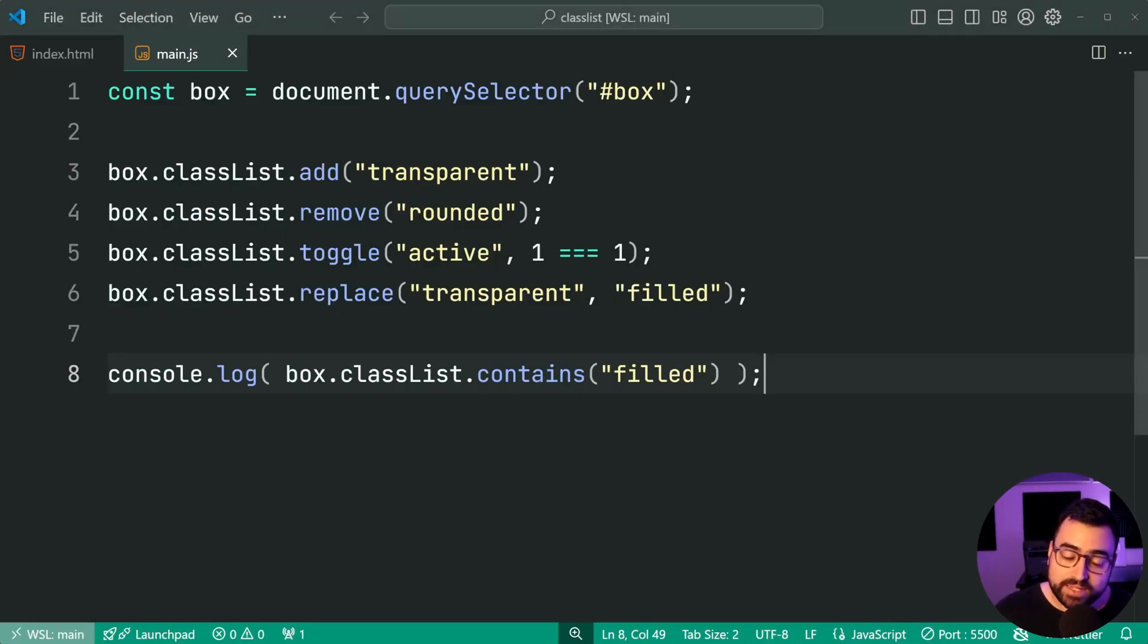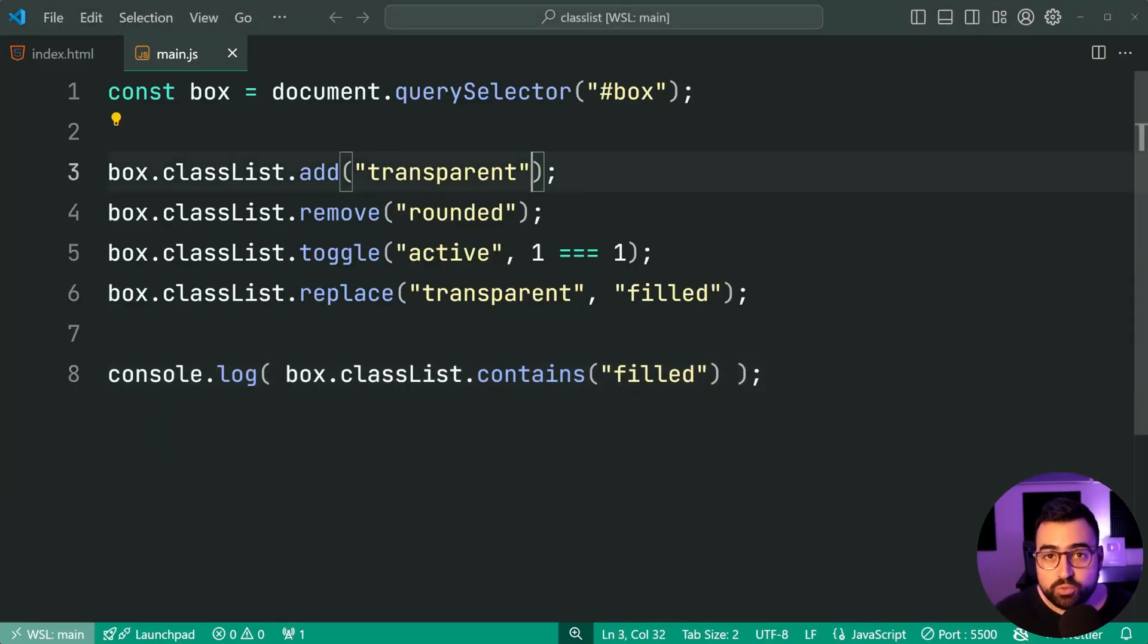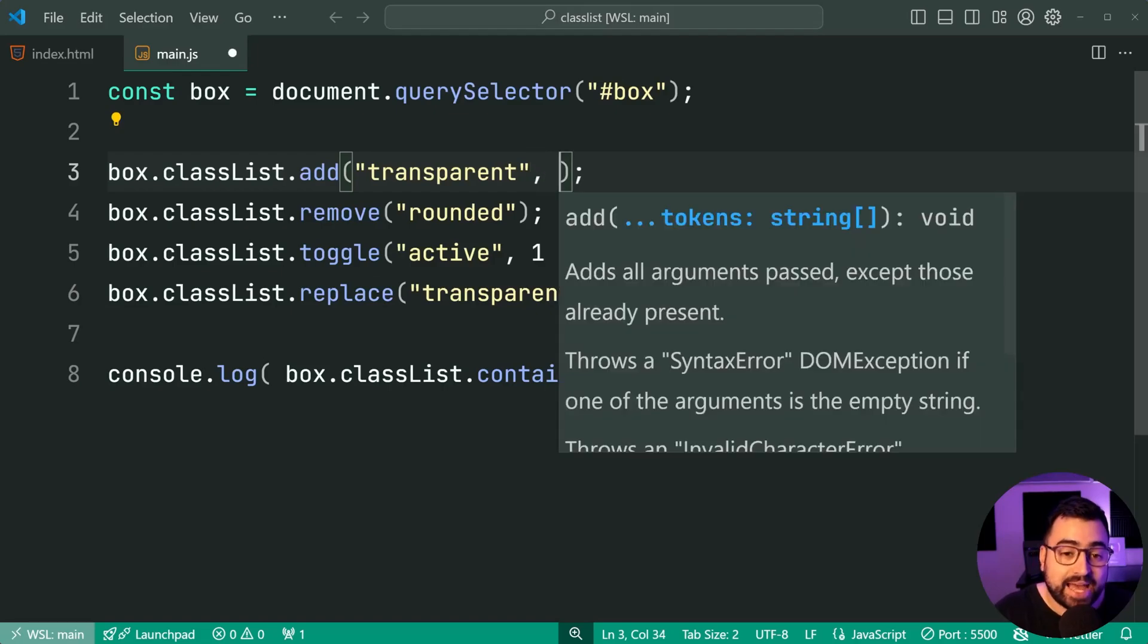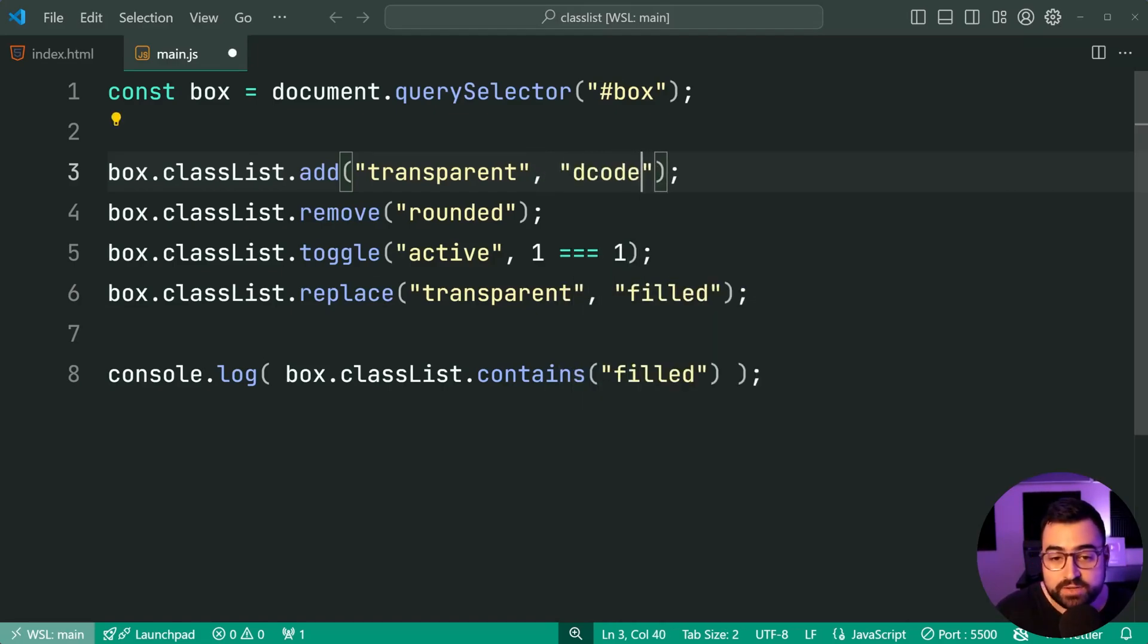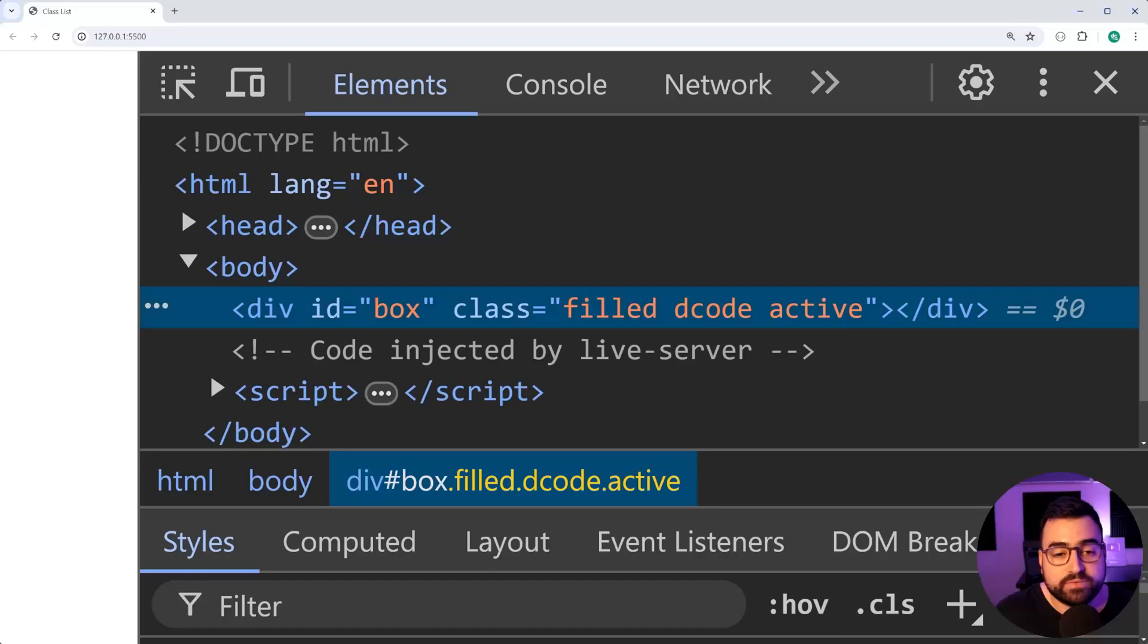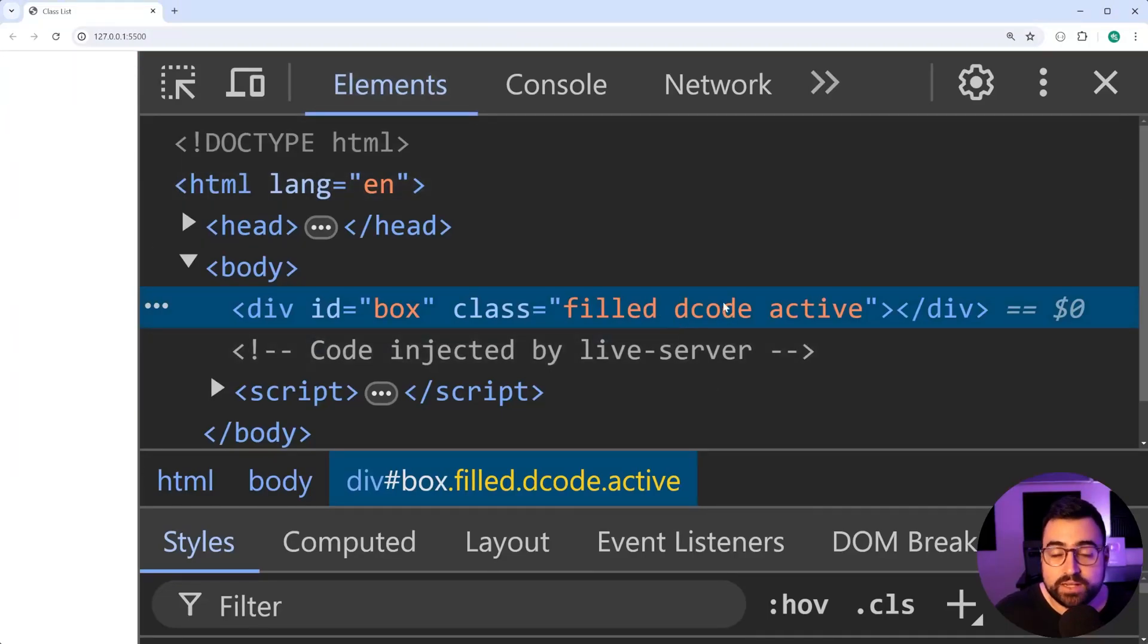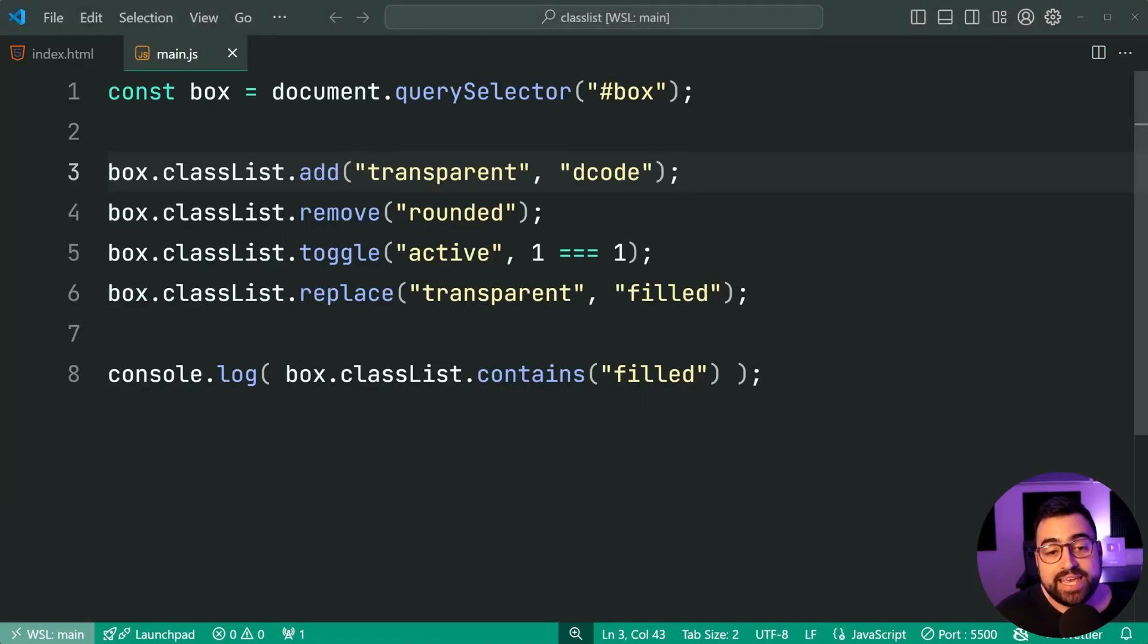One thing to mention is that you can provide multiple arguments. You can say, for example, let's add transparent and let's just do decode as an example. I'll save this. Now we get decode added as well as the transparent. So some of these have infinite argument lists.